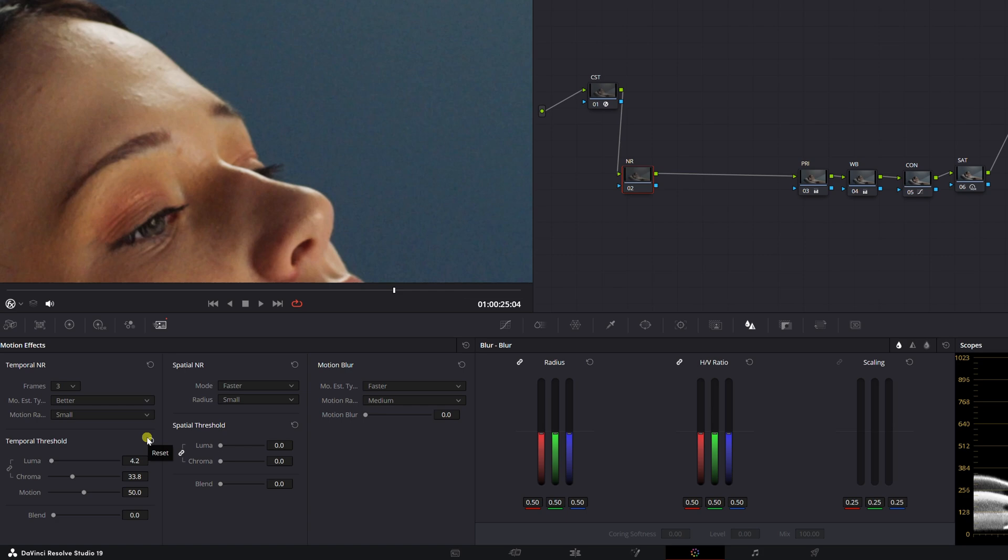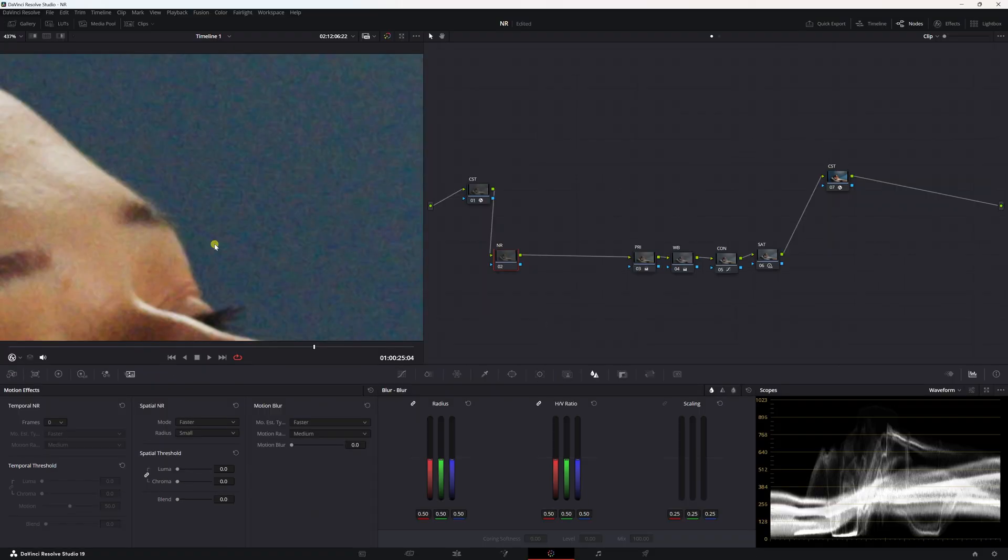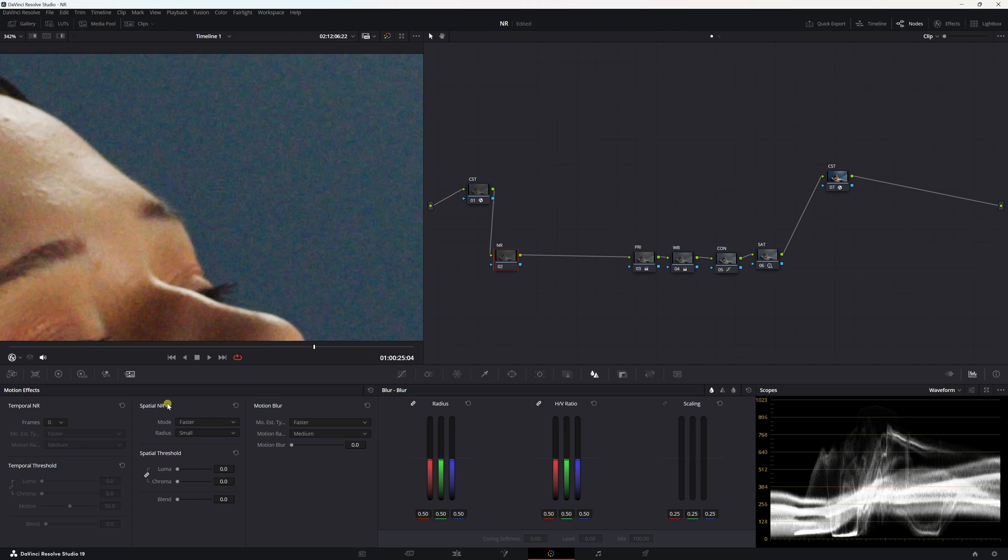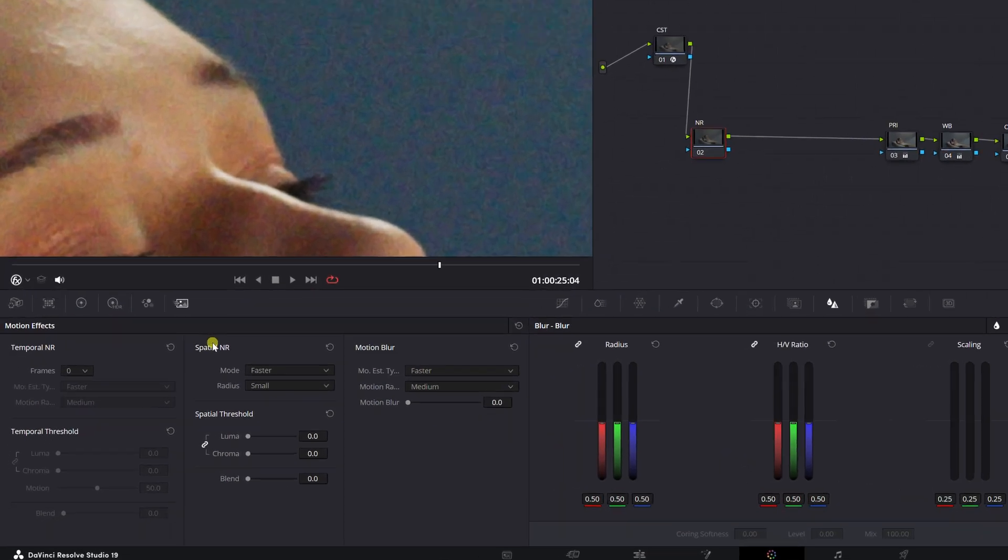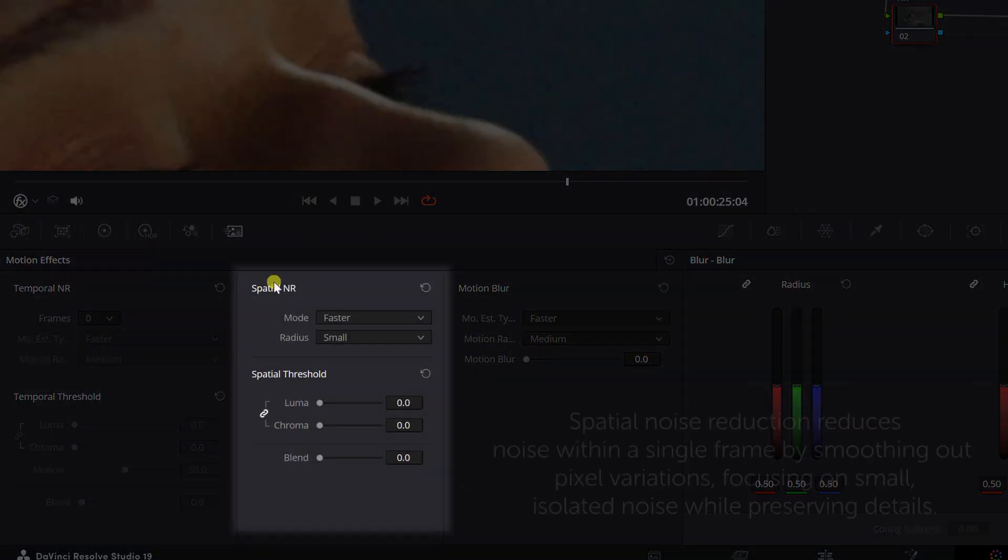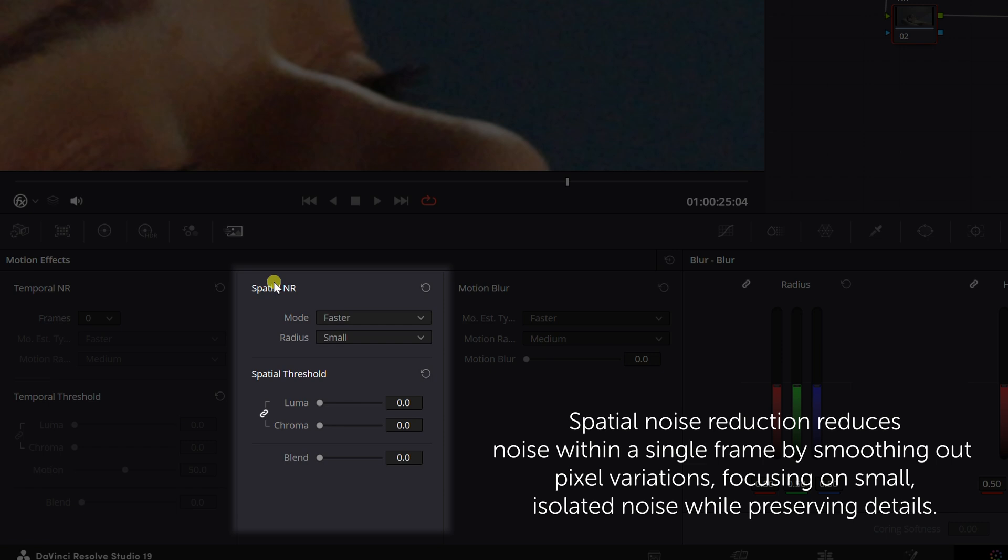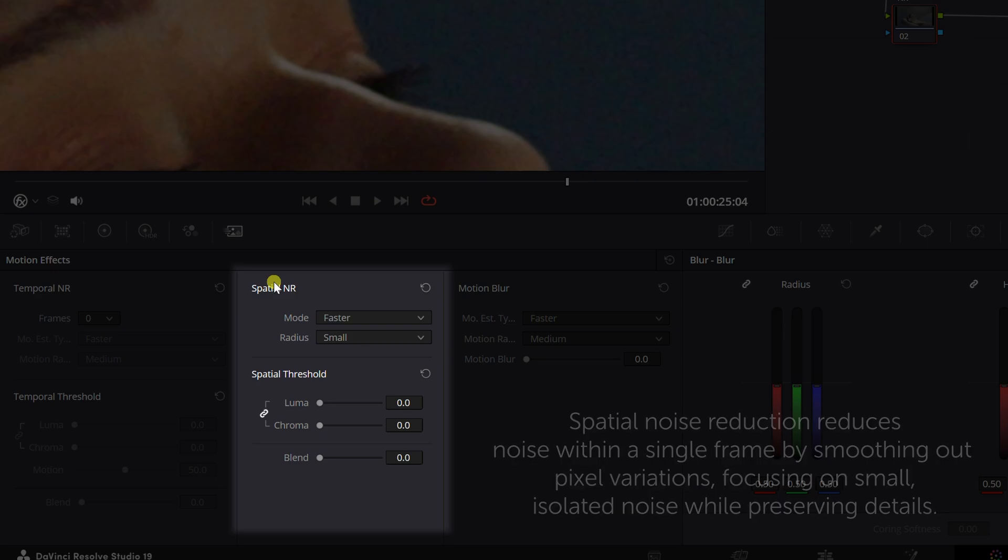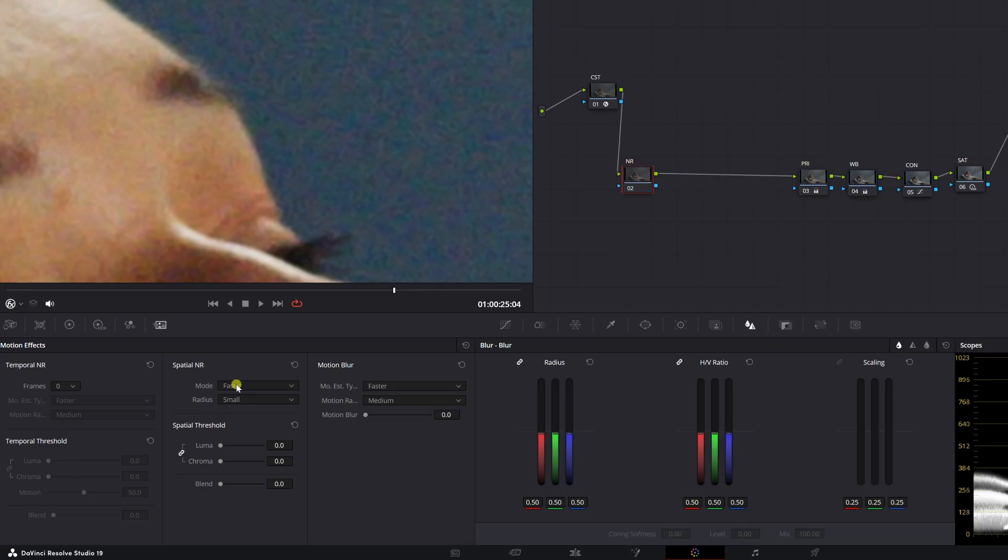Now guys, get ready for spatial noise reduction. It's really aggressive. I'm going to say that right now. It's aggressive. I'm going to reset this, come back in spatial noise reduction. What does it do? Spatial noise reduction reduces noise within a single frame by smoothing out pixel variations, focusing on small isolated noise while preserving the details. It'll more easily soften the image though, which could be scary, right? You don't want to ruin your image. It'll be a sad day.